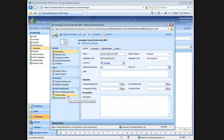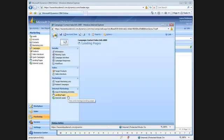You'll see that you have some new features under internet marketing on the campaign. In this demonstration, I'll cover the landing pages and the internet lead. Search engine marketing is covered in another video on internet marketing. To create a new landing page for this campaign, I'll click on landing pages.